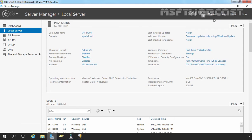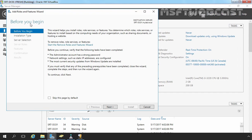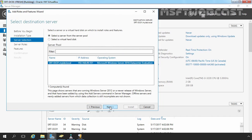So now let's install the WDS role on this server. Let's click on Manage and select Add Roles and Features. On the Before You Begin screen, click Next. I am going to select Role-based or Feature-based installation. This is our local server named SRT-DC01. I am going to select that server and click Next.